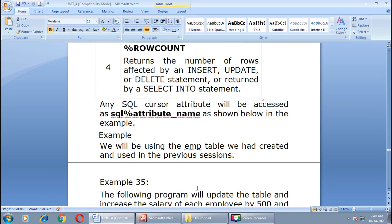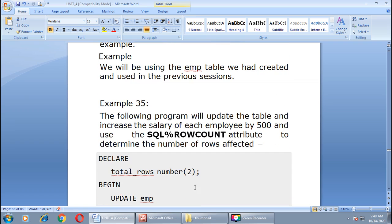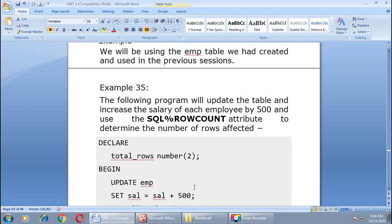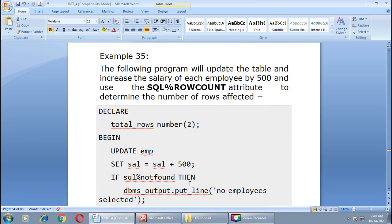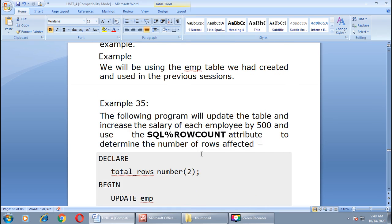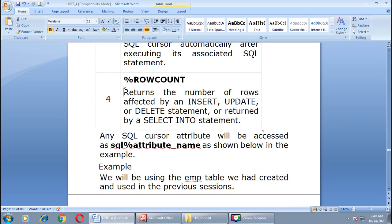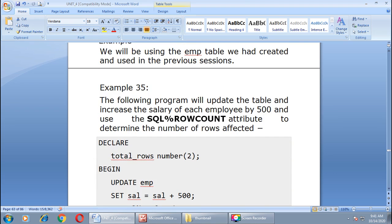Let us understand the implicit cursor with the help of an example — Example 35. Here, one program will update the EMP table and increase the salary of each employee by 500. We are going to use the SQL%ROWCOUNT attribute to determine the number of rows affected by this query, since ROWCOUNT returns the number of rows affected by insert, update, or delete statements.